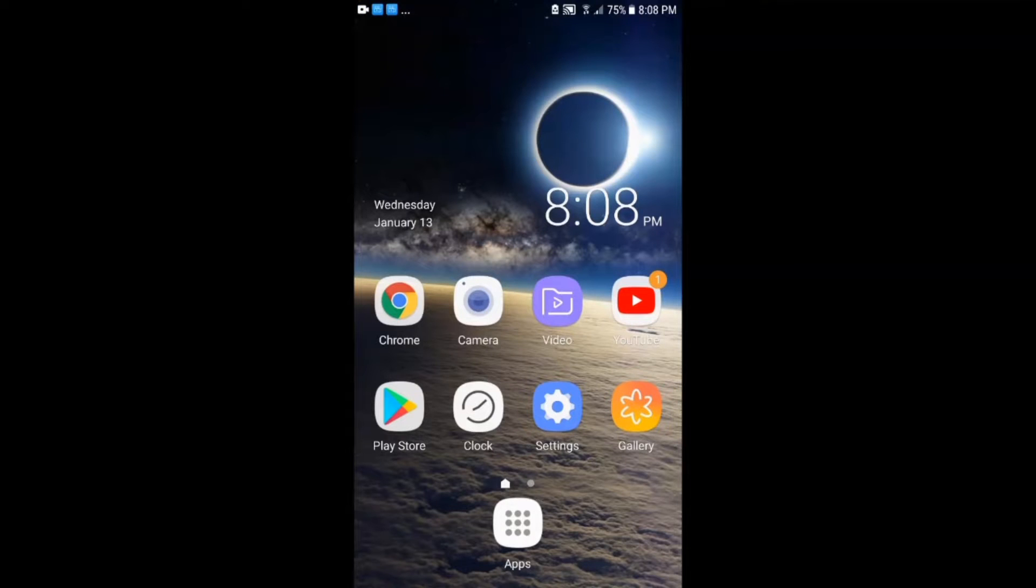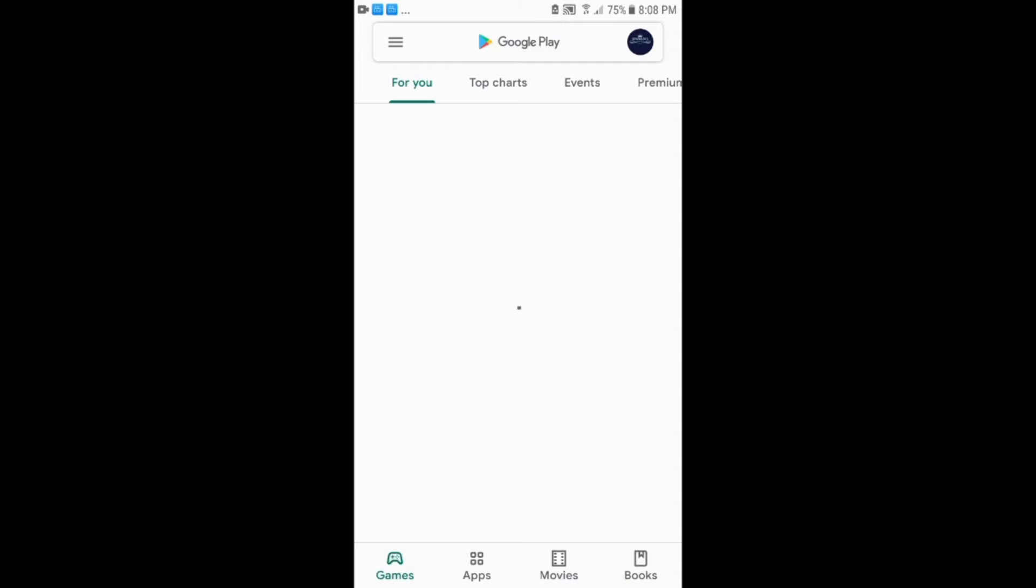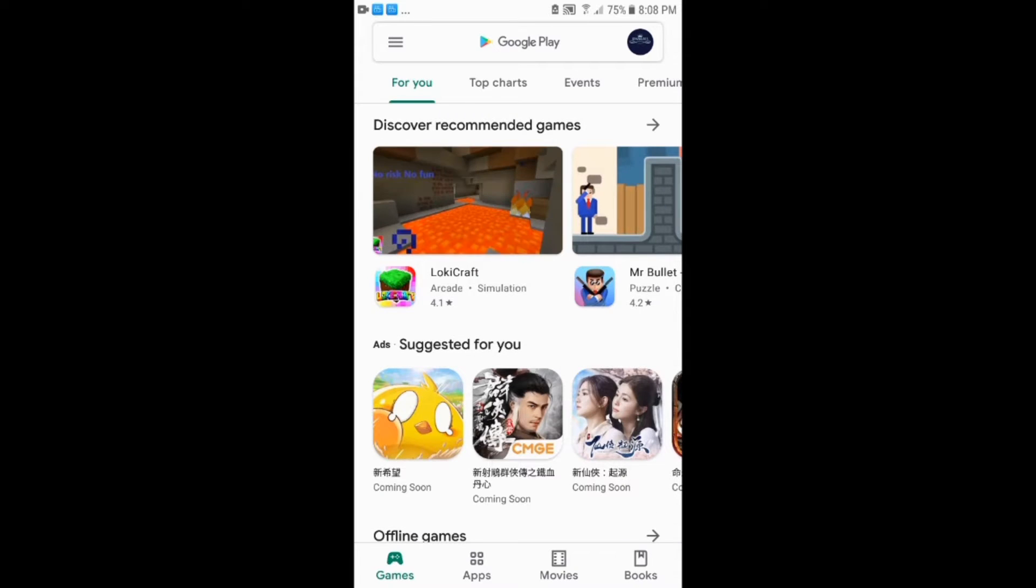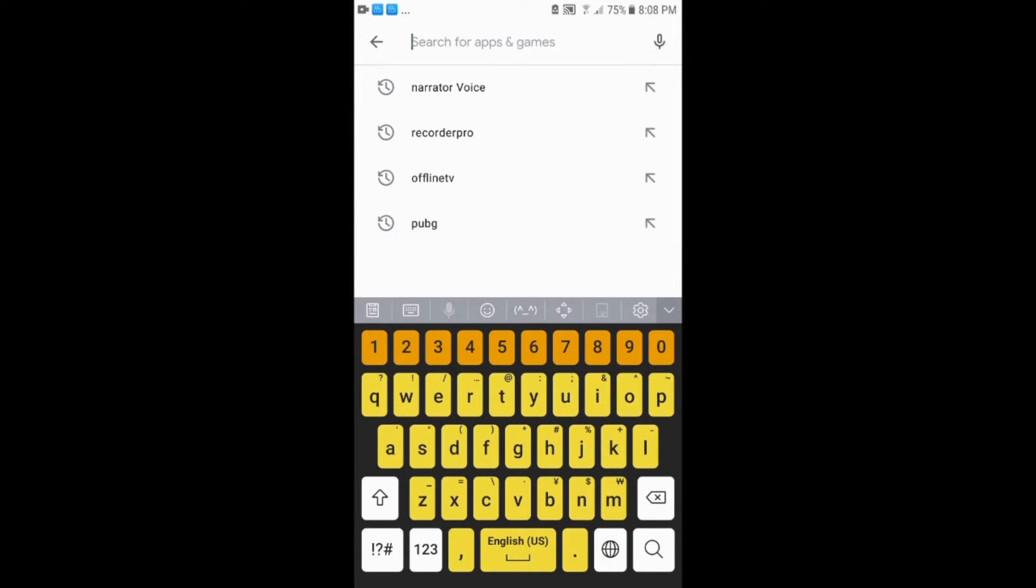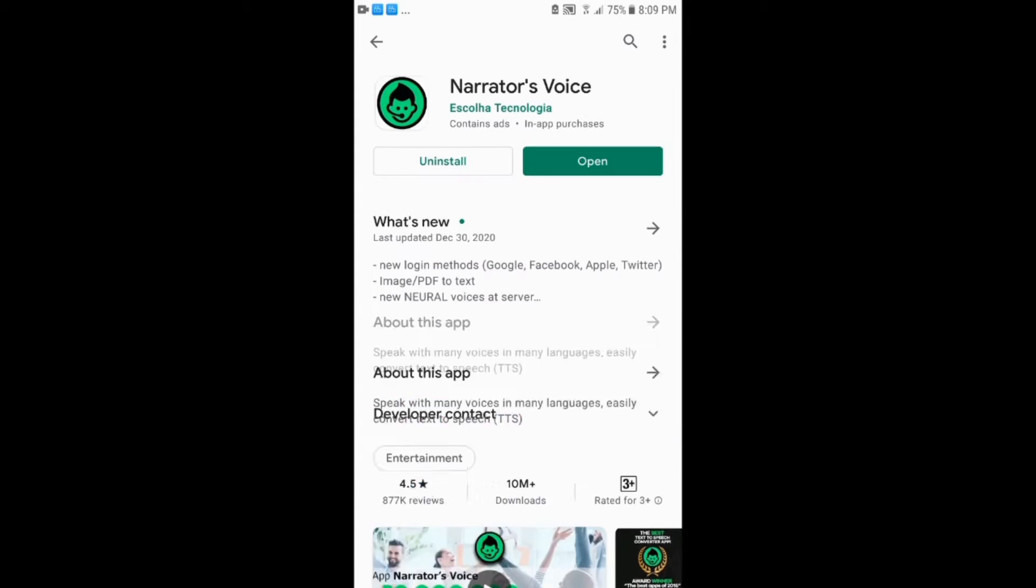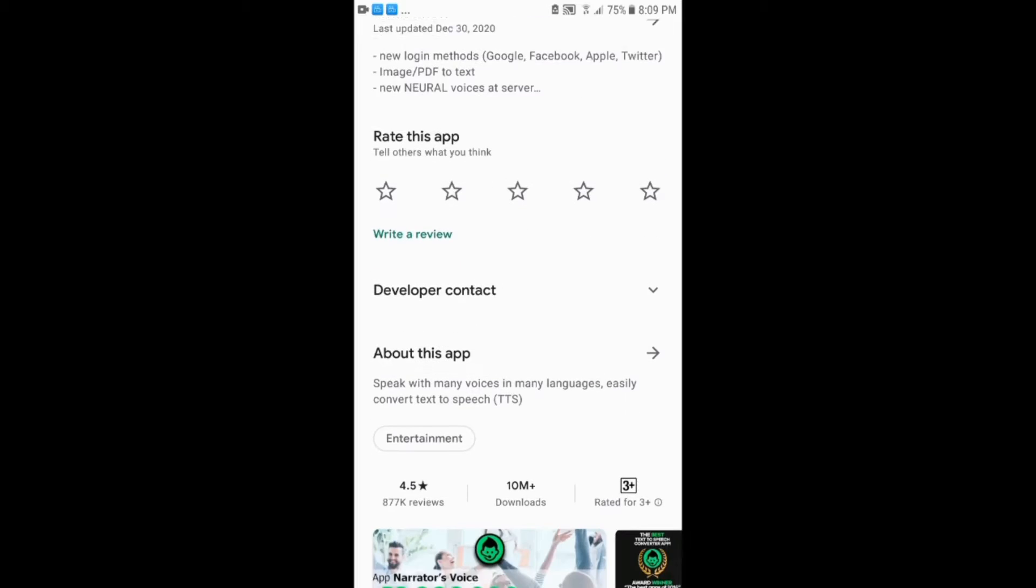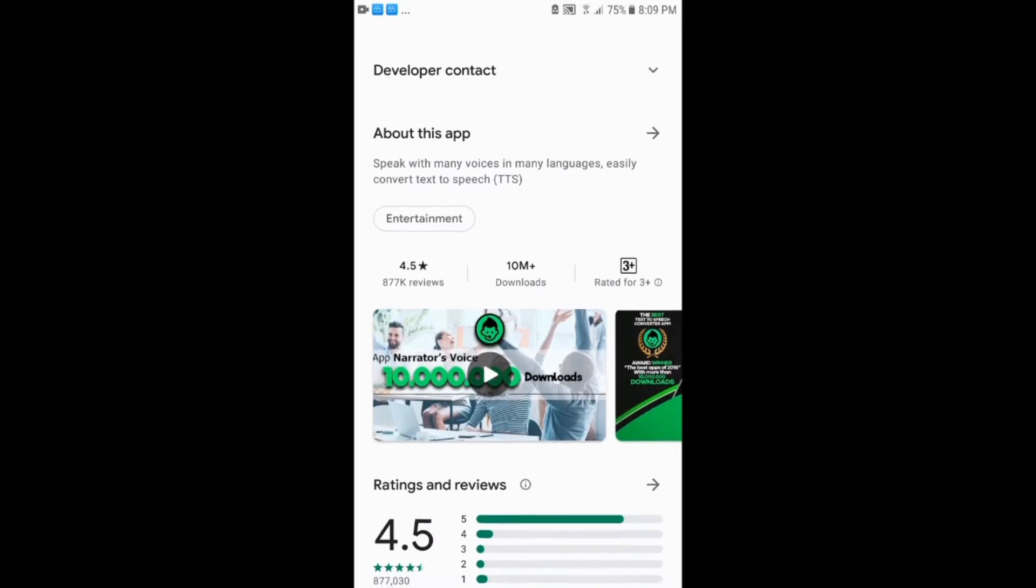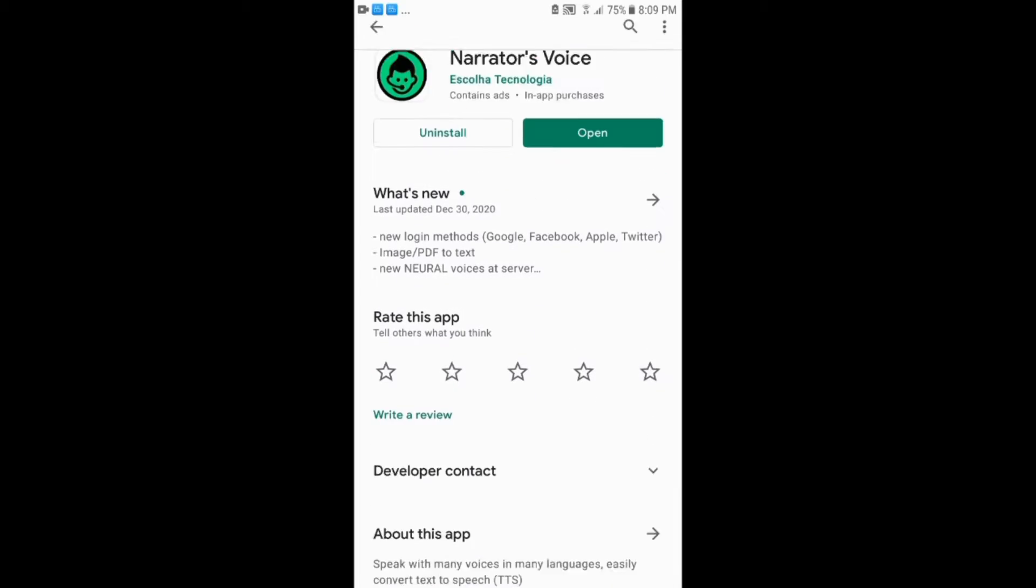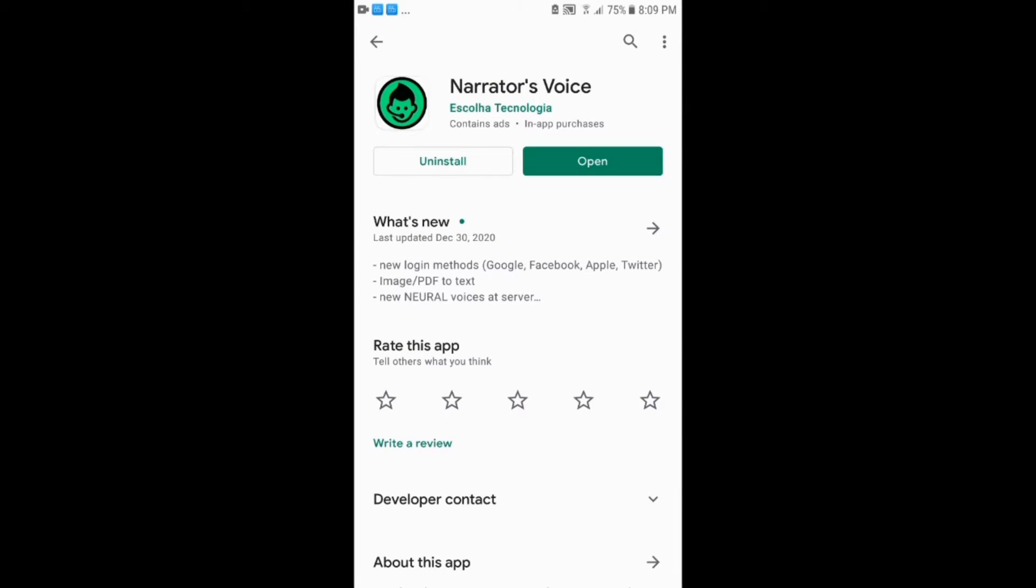Hello guys, welcome to a new video. In this video I will show you an app called Narrator Voice. First, go to Play Store and search Narrator Voice, download the first app. After the download is done, open the app.